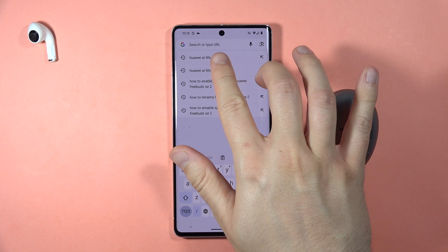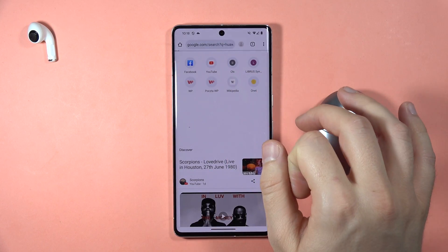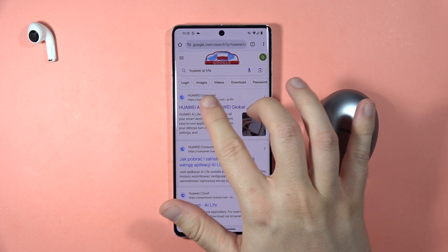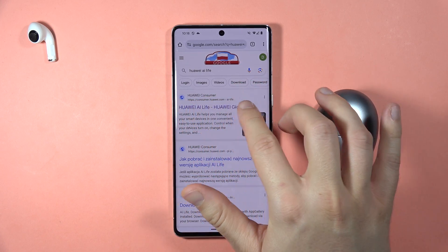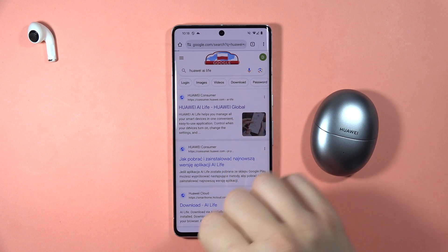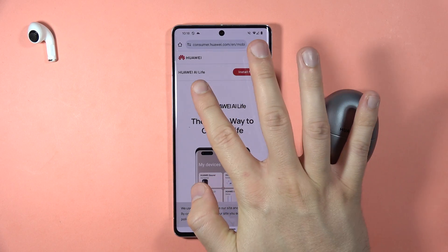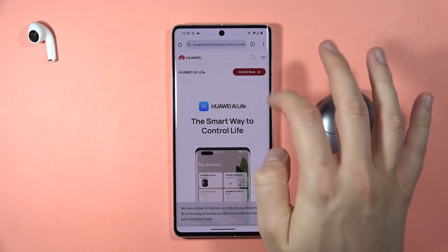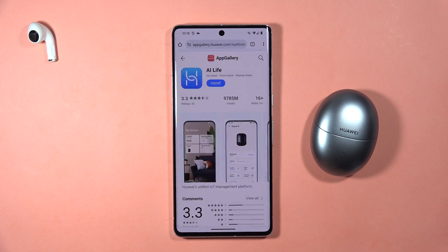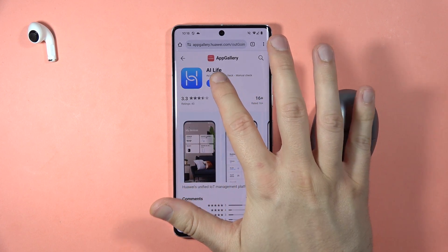On the search bar, type 'Huawei AI Life', make the search, and select the first result — the official Huawei consumer website. Right here we'll be able to get the Huawei AI Life application, so click on 'Install Now' and it will reload the website.